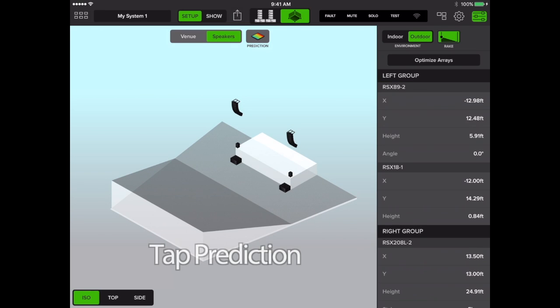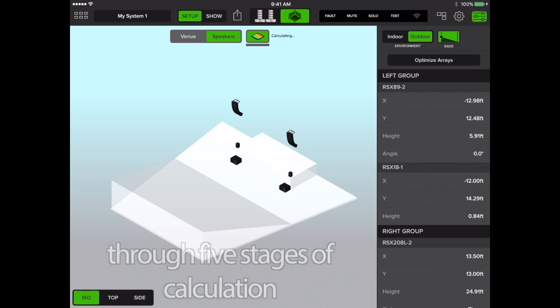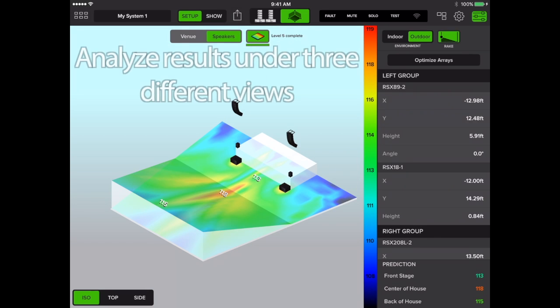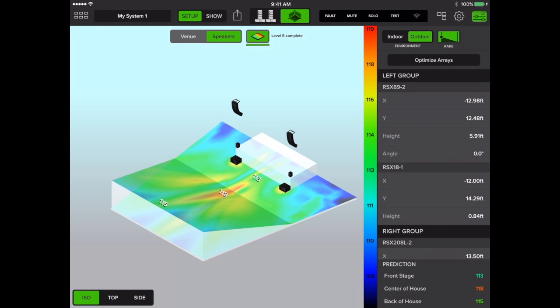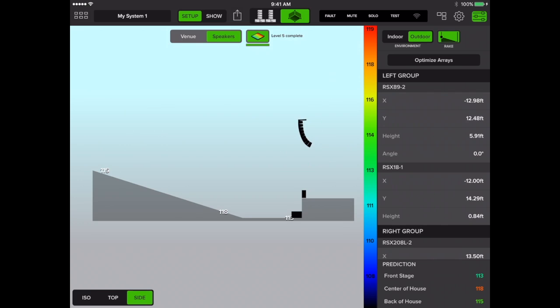Then tap prediction. Prediction will run through five stages of calculation. Once prediction is complete, you'll be able to look at your results under three different views: ISO, top, and side.